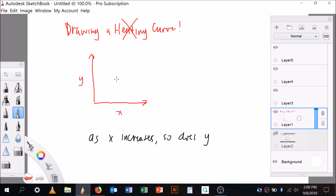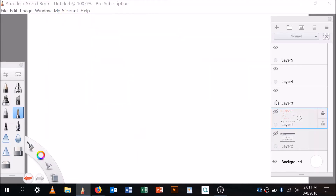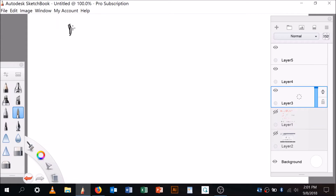If I told you that as X increases, so does Y, what would you expect the curve to look like? As X increases, we come along here — we're talking about ordered pairs, X comma Y. So let's say the first point is here, and as X increases so does Y, it's probably going to be here. You can see that as X increases so does Y — that's drawing a curve.